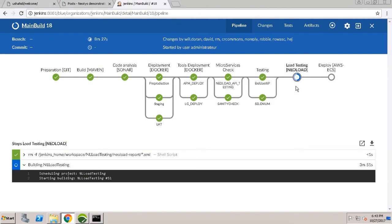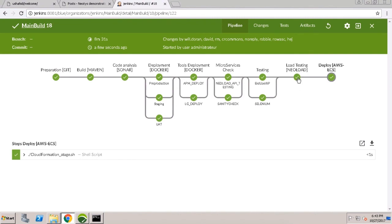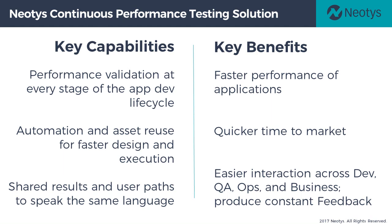So now we've seen how a team can actually achieve continuous performance testing, and more importantly, how NeoLoad plays a vital part in that process. With performance validation at every stage of the life cycle, you get faster performing applications.